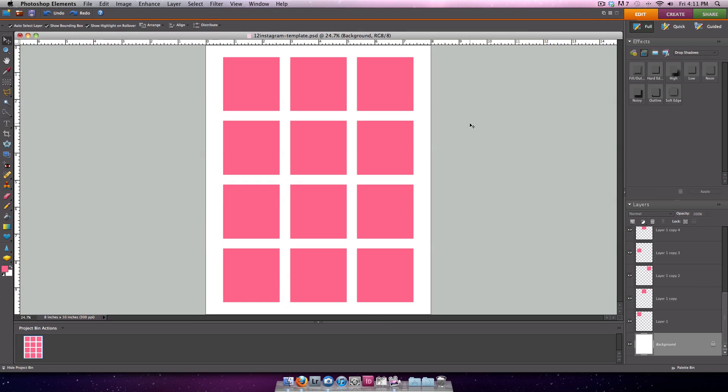I find using a layered Photoshop template file one of the easiest ways to resize your Instagram photos for printing, and for printing many at a time. Here I have a template that will allow me to print 12 Instagram photos, and you can find this in the free members area of simplescrapper.com.